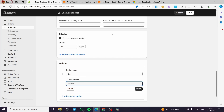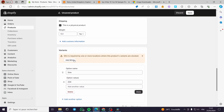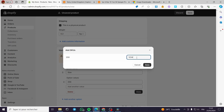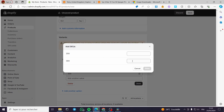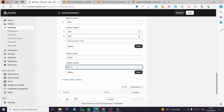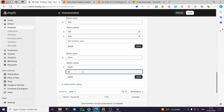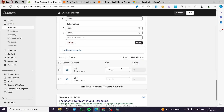For variations, I'll add size options: 200 ml and 300 ml, and assign SKU codes for each — for example, 3423211123. For color, the product comes in white and black, so I'll add both color options. You can add SKU codes like 123456789 for each variant. You can also divide the price for each variation.